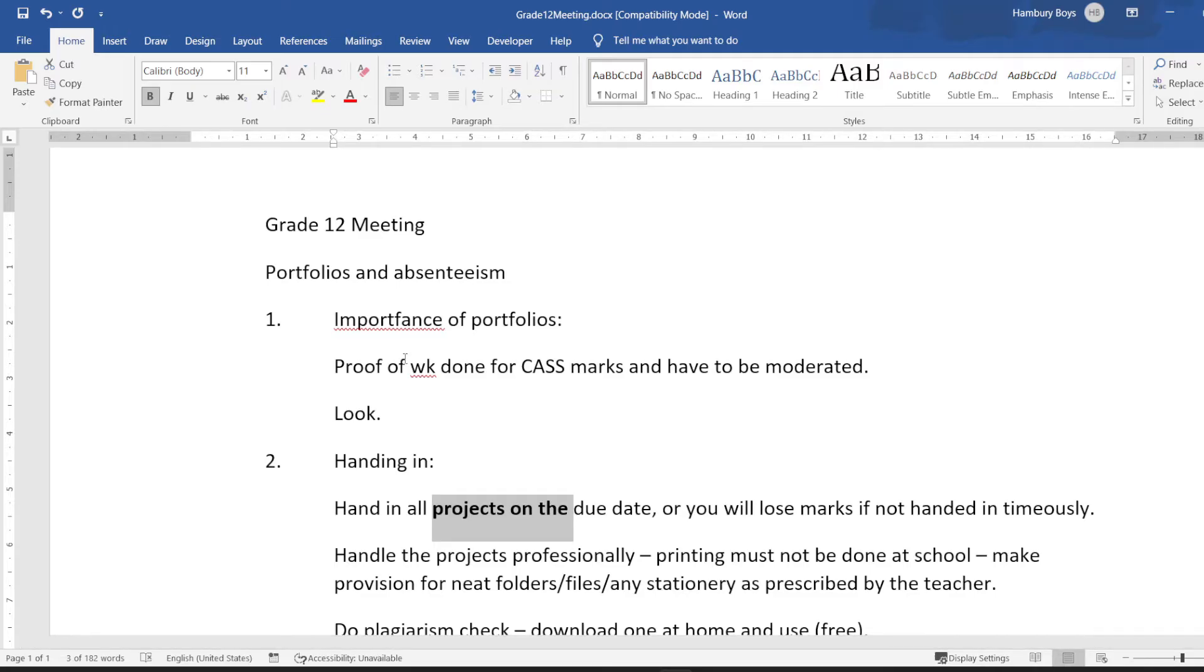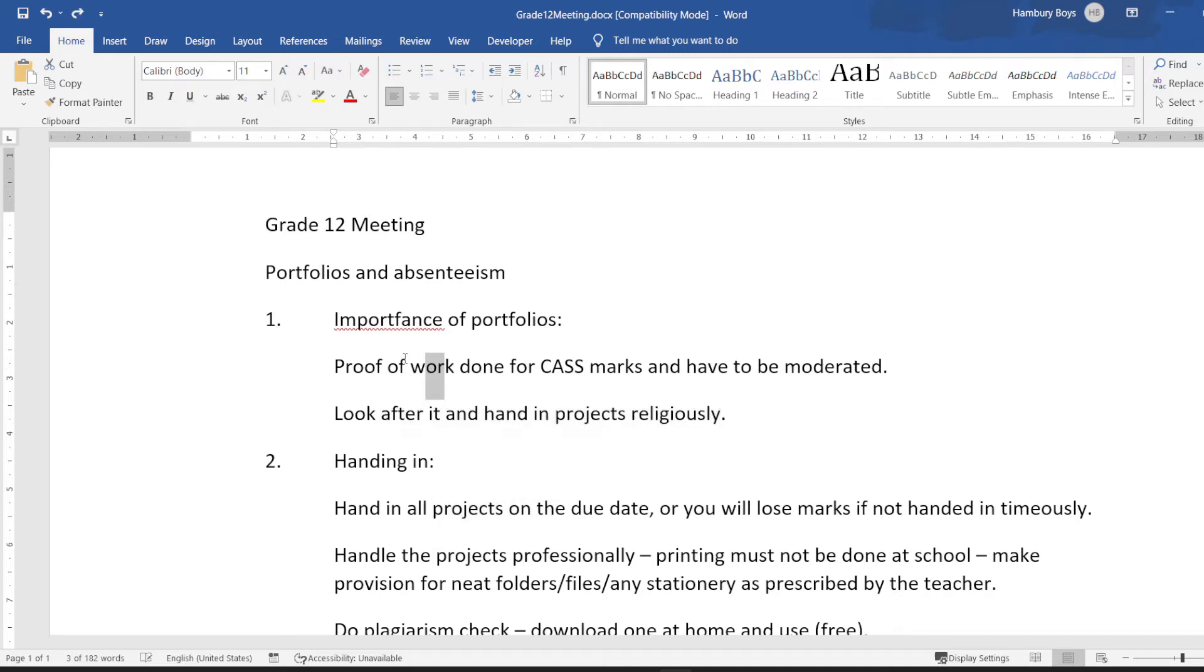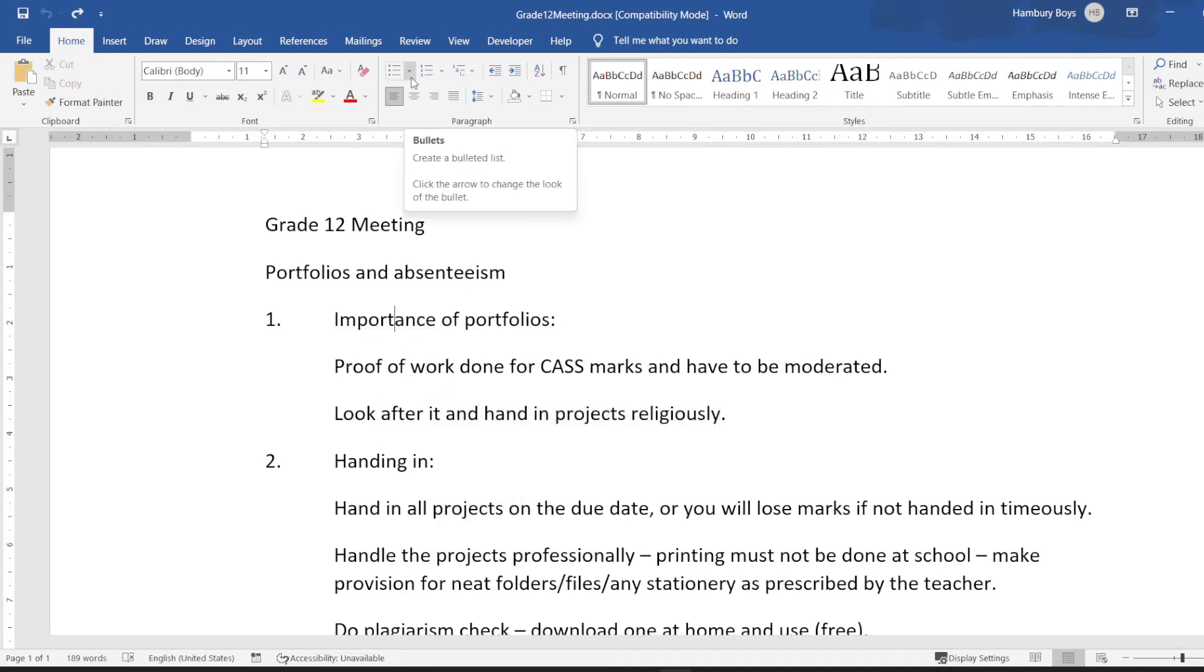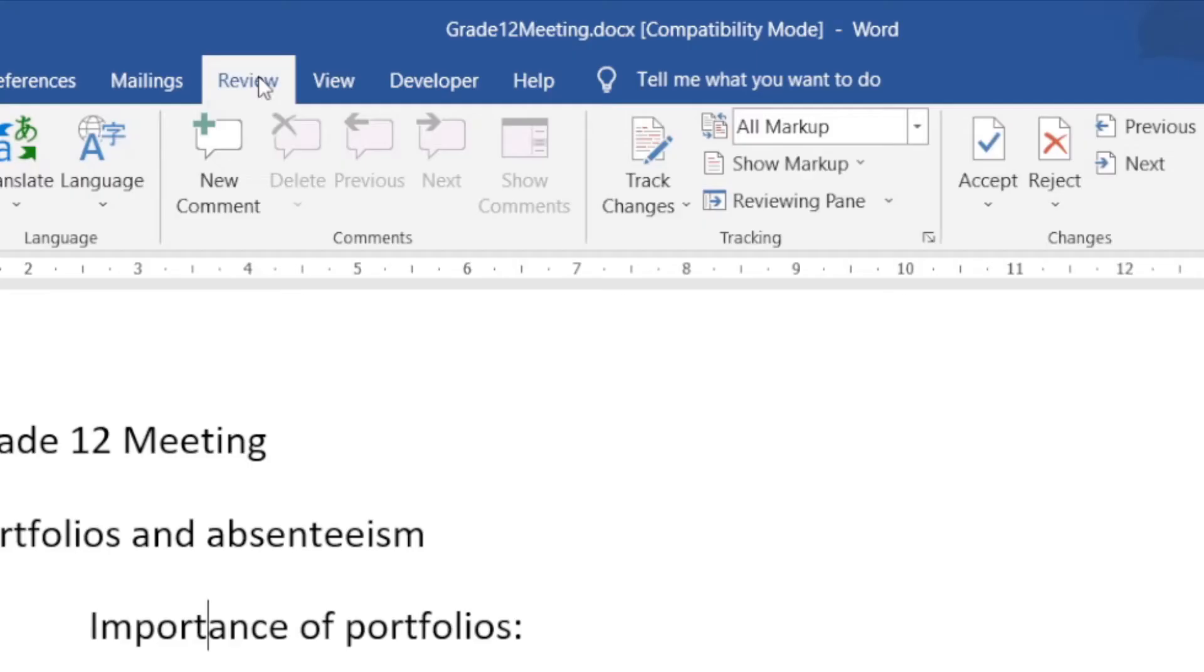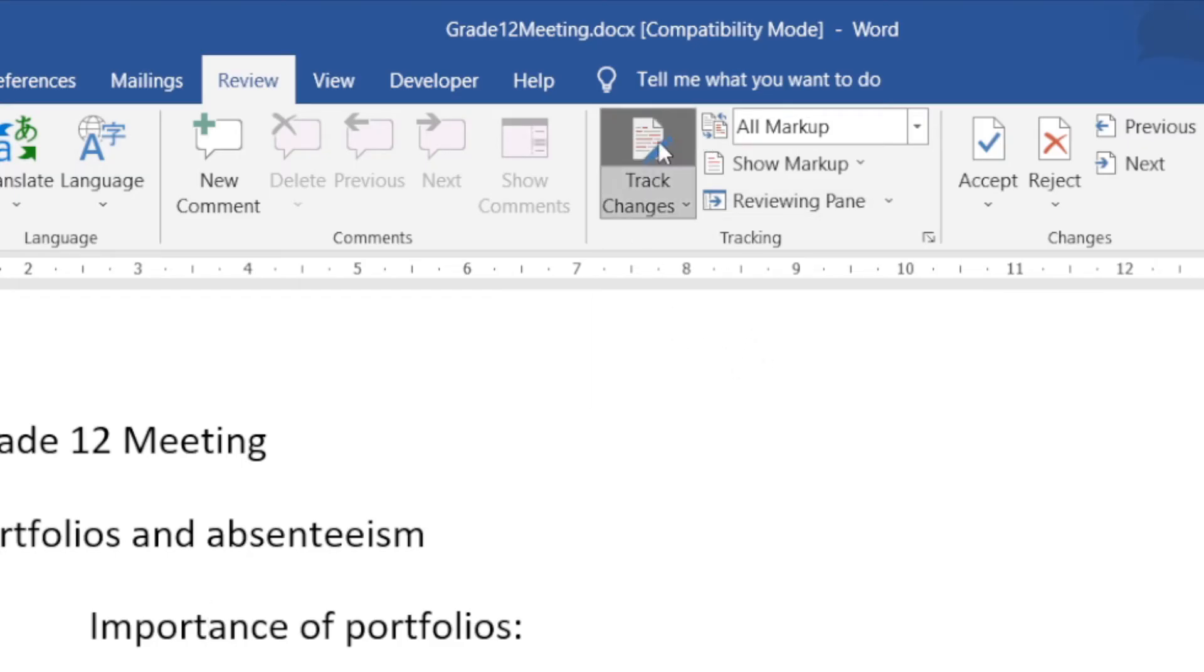In other words, it's not tracking any of those changes, so I'm just going to undo that. And in order to turn on track changes, all we're really going to do is go to the Review tab, go to our Tracking group over here, and I'm going to click on Track Changes. Do you see it highlighted there? So now I know that track changes has been activated.